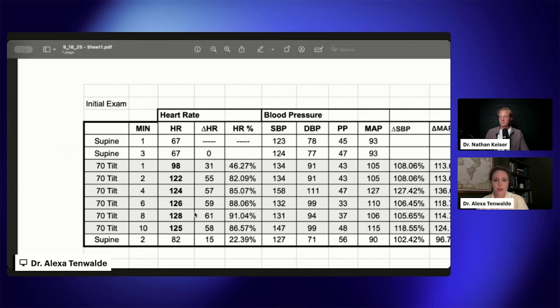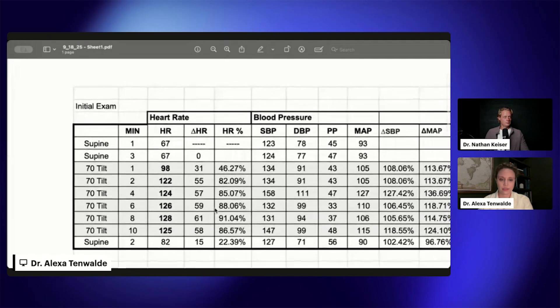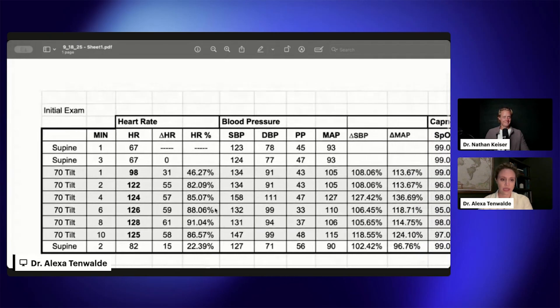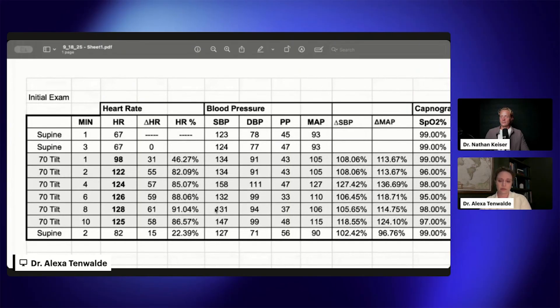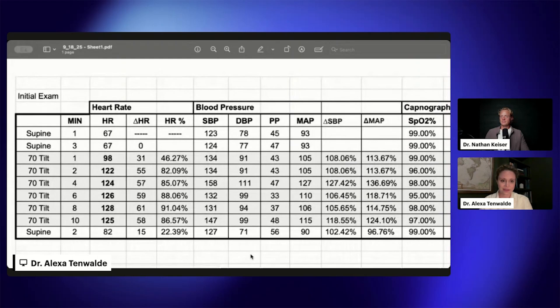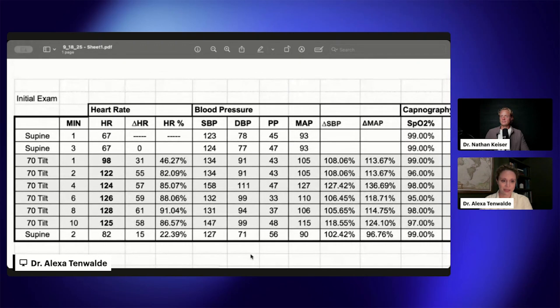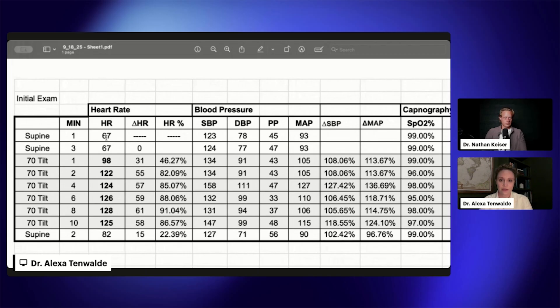This is a patient that came in with severe fatigue, dizziness, and pre-syncope type symptoms upon standing. This is our bread and butter that we see quite a bit in the clinic. Here's our initial exam with her.